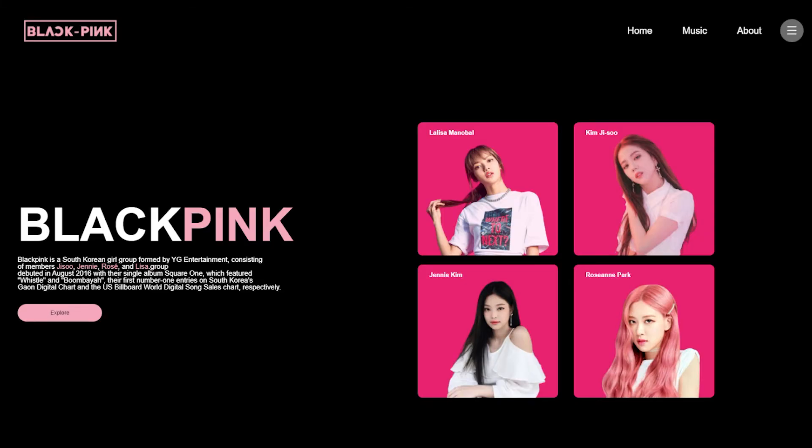Before we start, let's see our website. There is our logo and the title, the description, and then a button. There's a full picture with animation, and a navigation menu with home, music, about, and a menu icon.